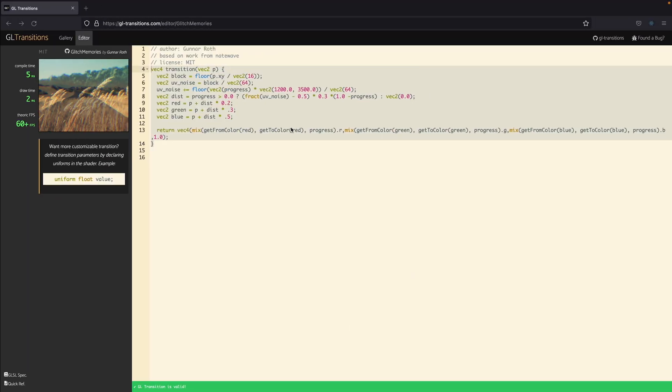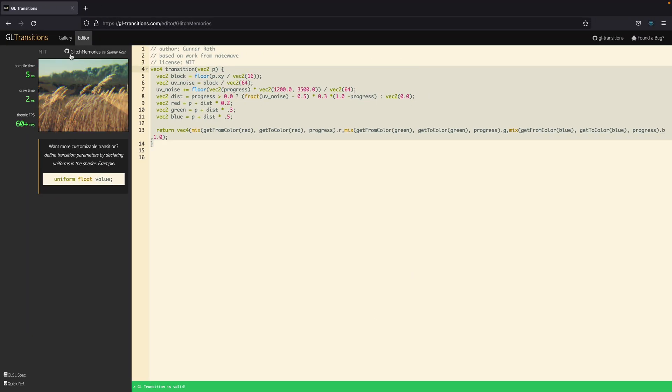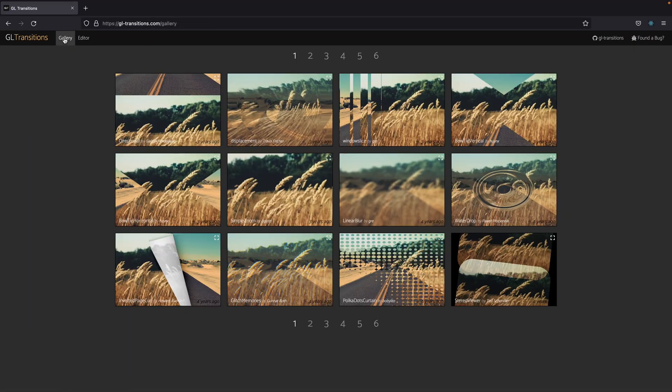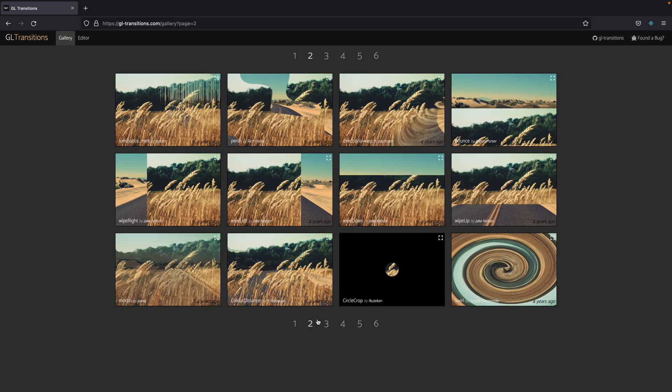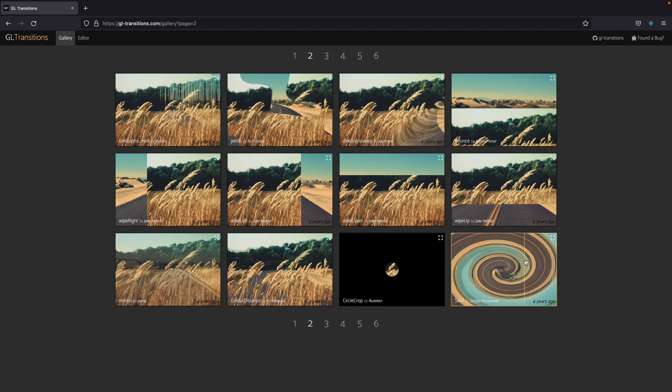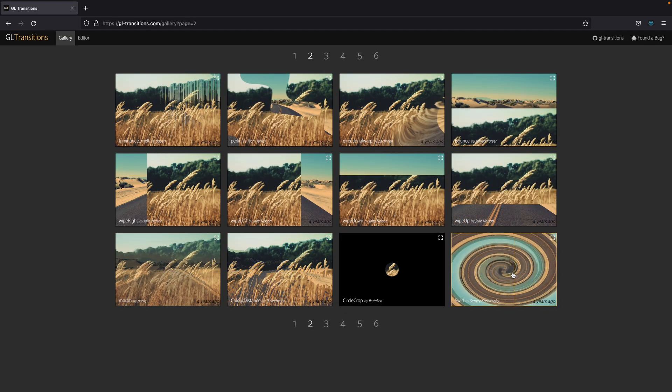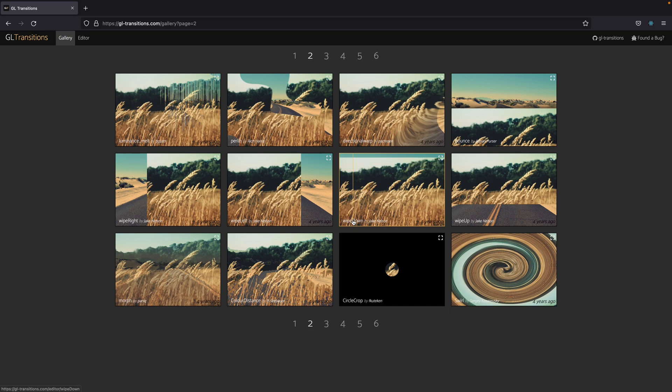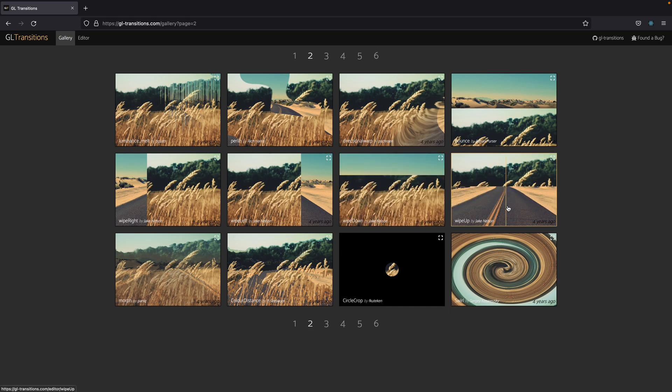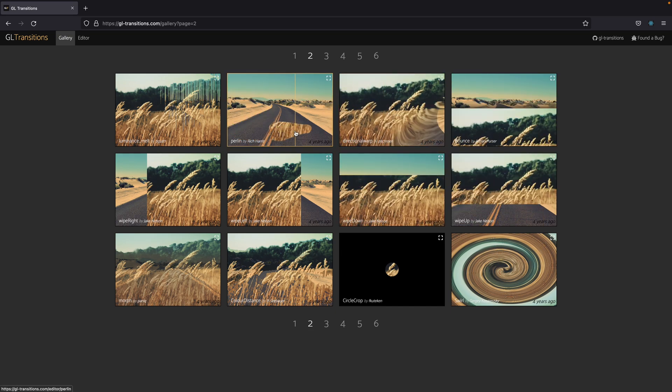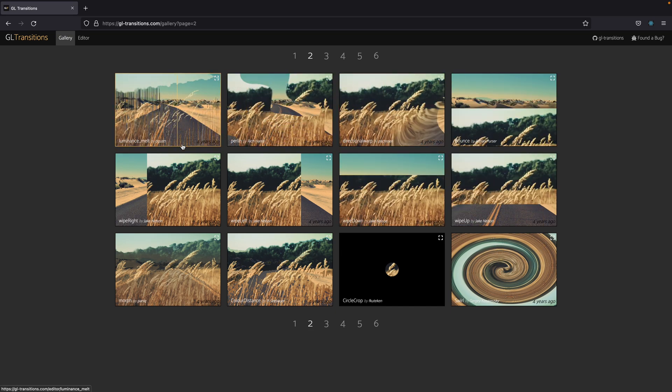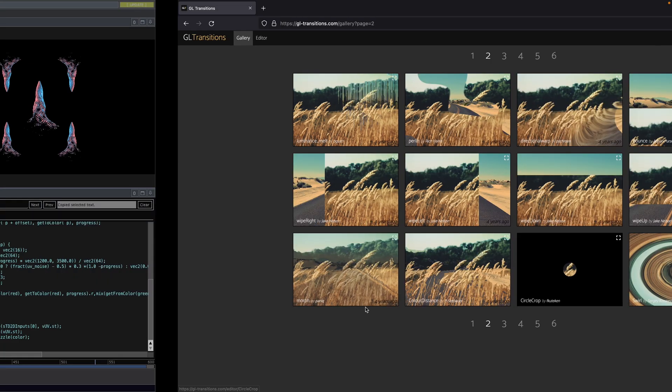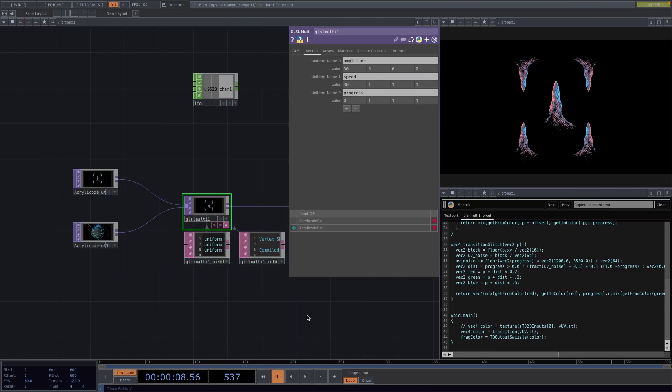And that was it. We saw two basic examples of the transitions. I hope you enjoyed watching and learned something useful. You can use this on your own TouchDesigner project and get creative with all the other transitions that are available. Otherwise, if you have any questions or suggestions leave them below and I'll see you next Friday with another tutorial. Until then, have a great time. Bye!